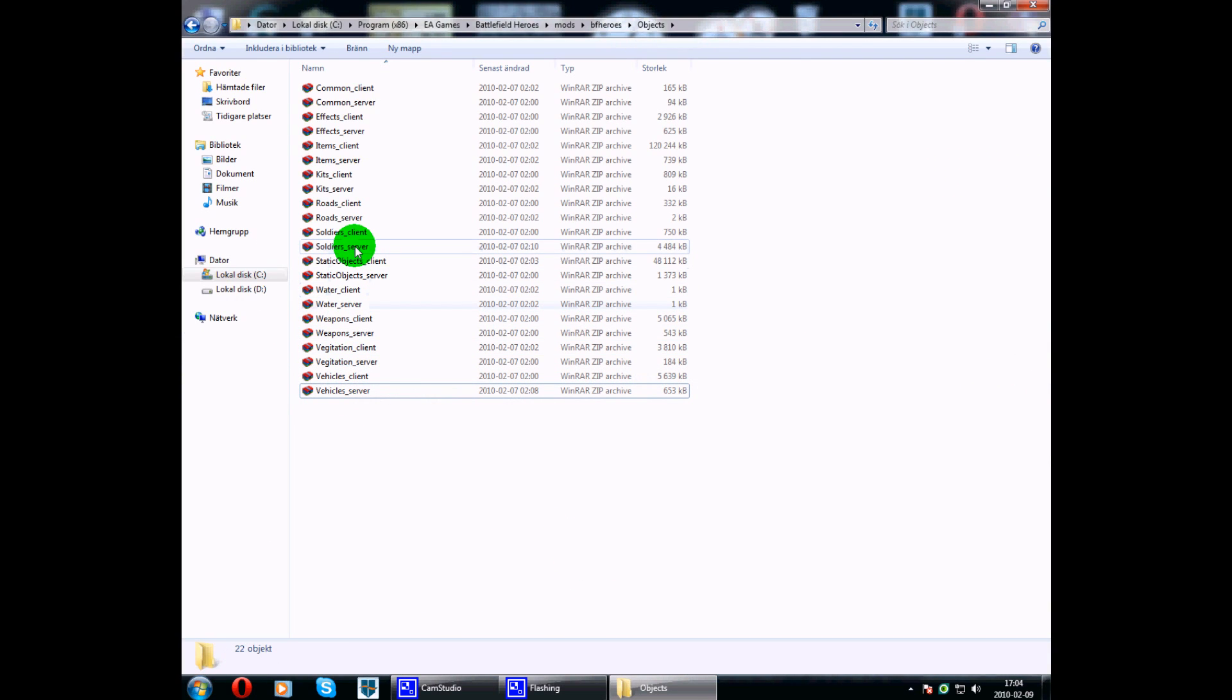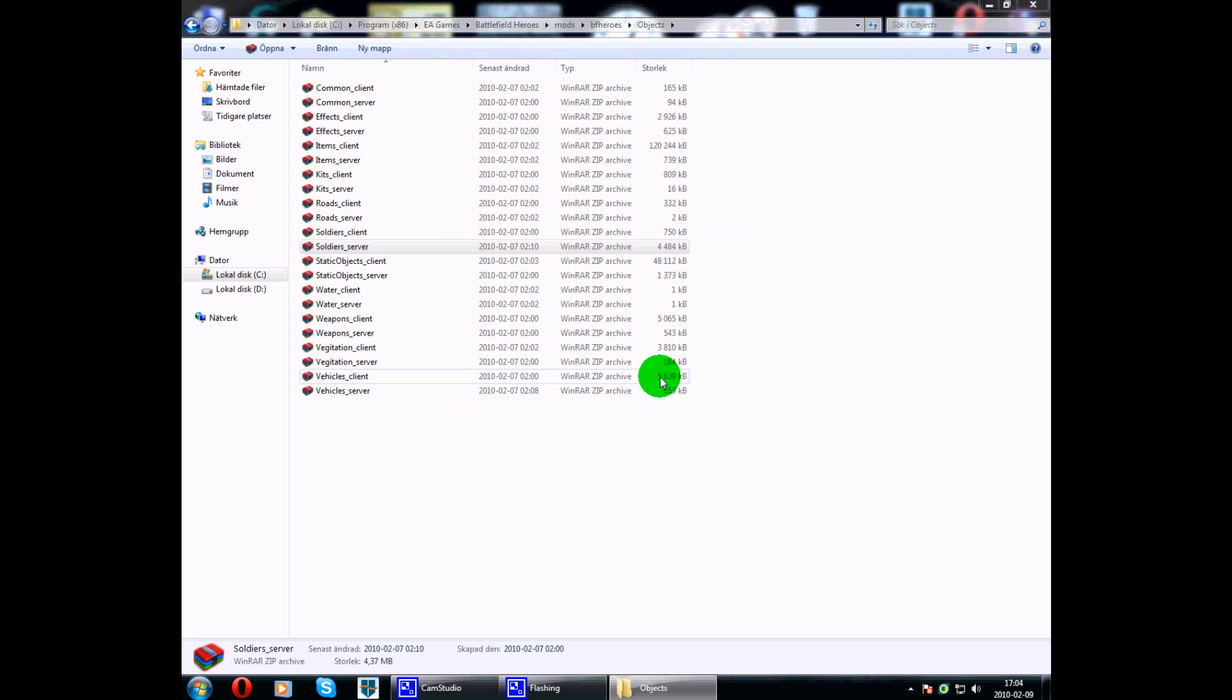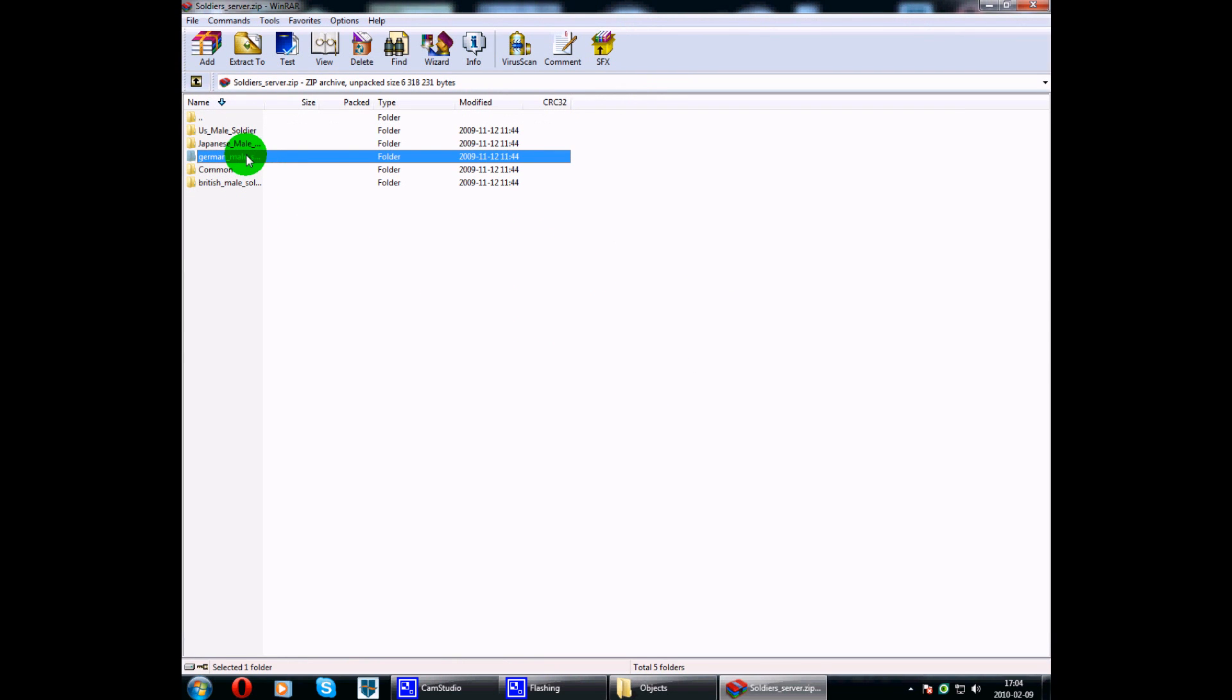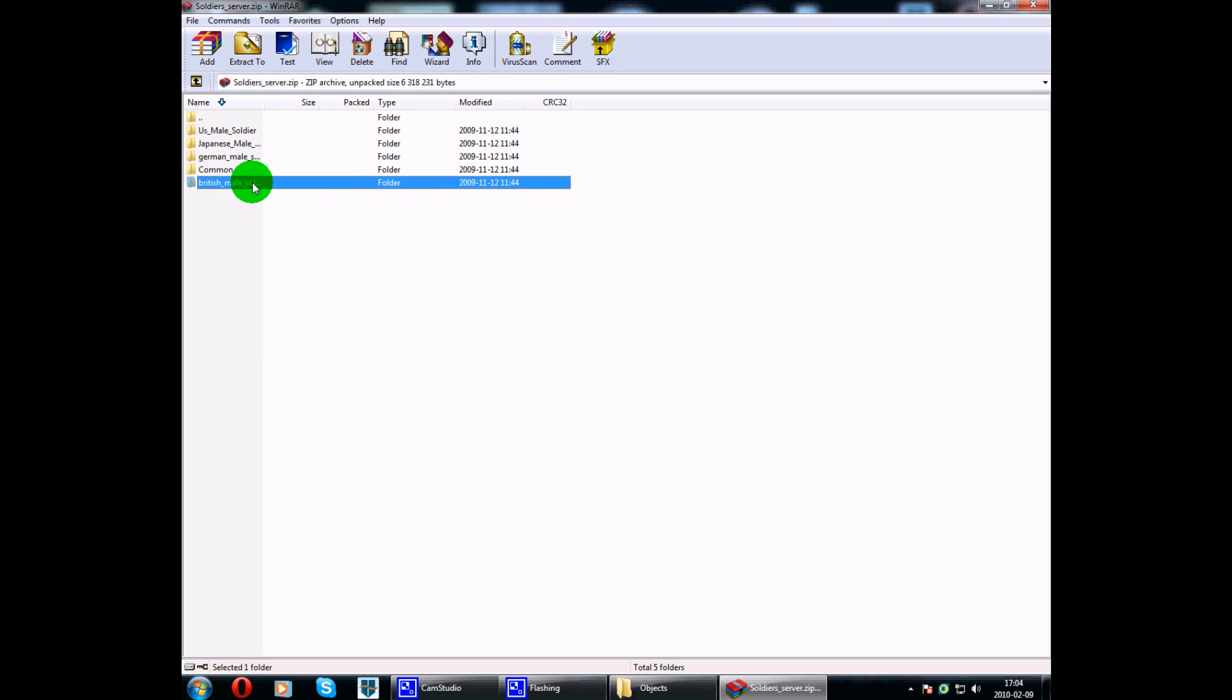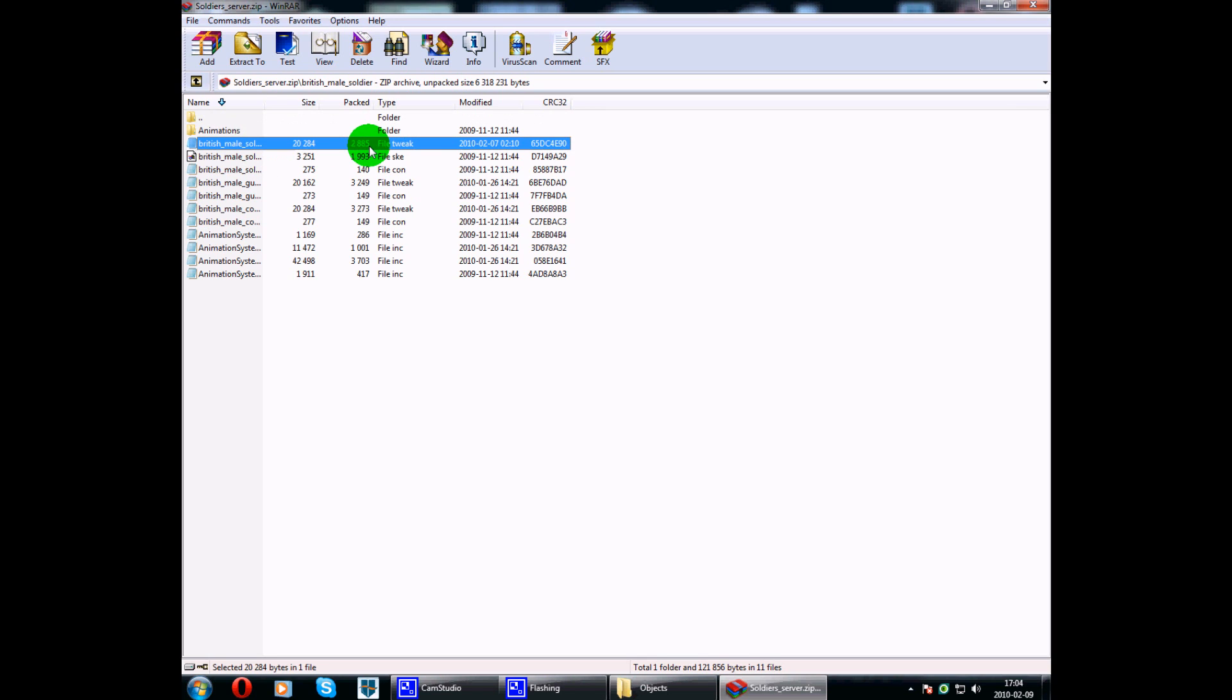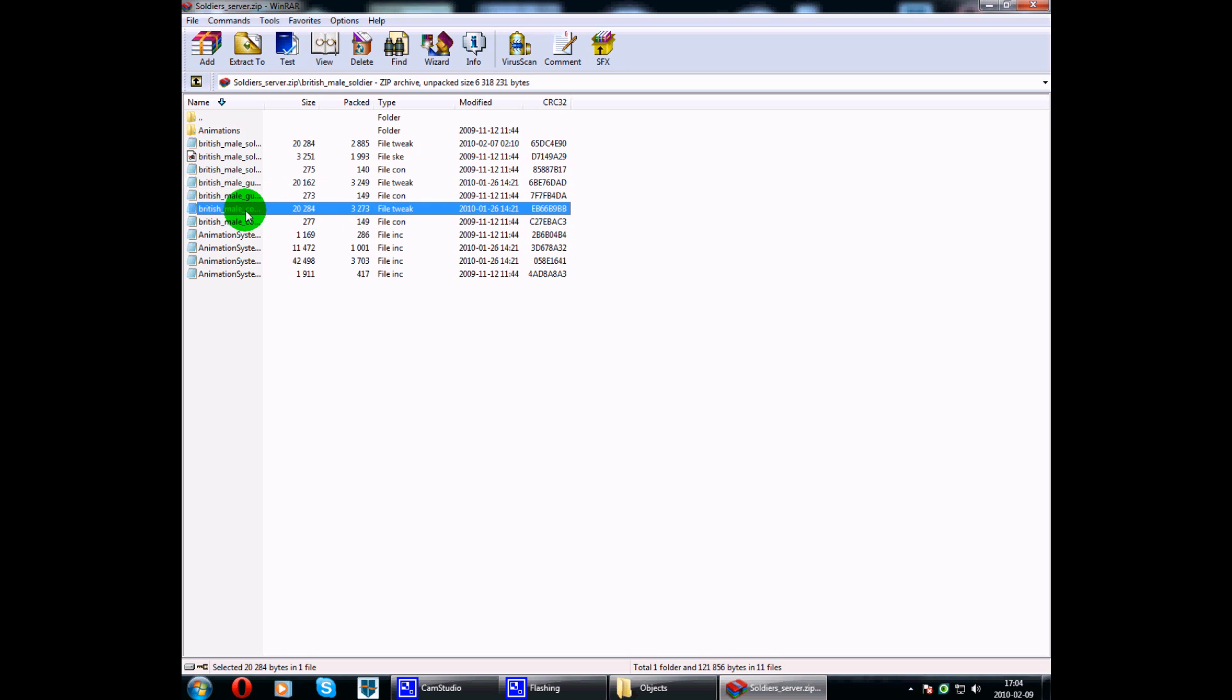Let's go in on the soldier server. If you are a national, you'll go to German male soldier. If you are a royal, you'll go to British male soldier. I am a royal, so I'll go to British. Here are all the guys, soldier, gunner, and last, commando.